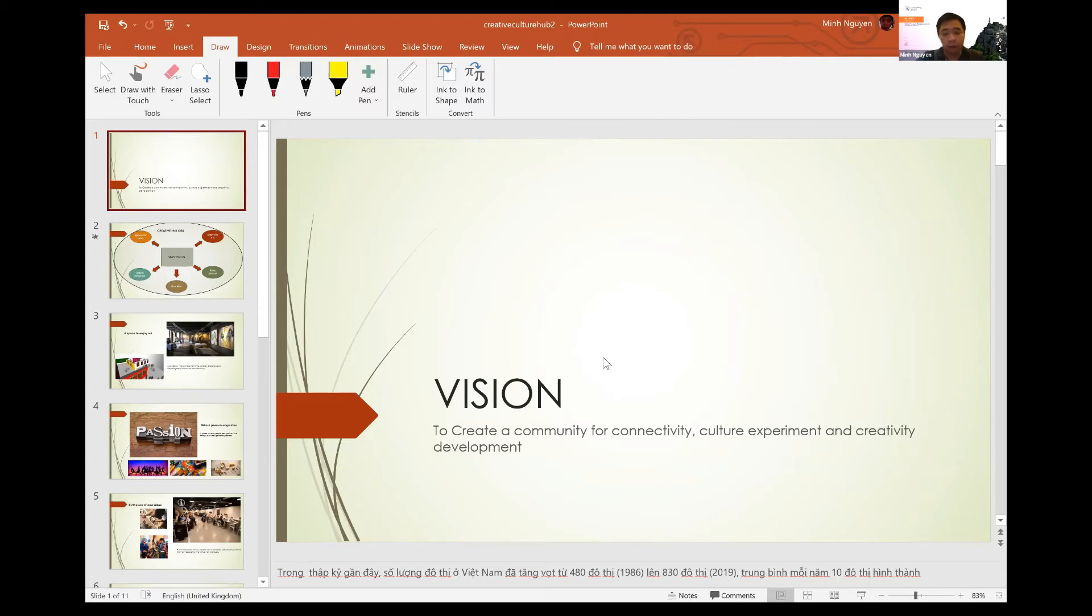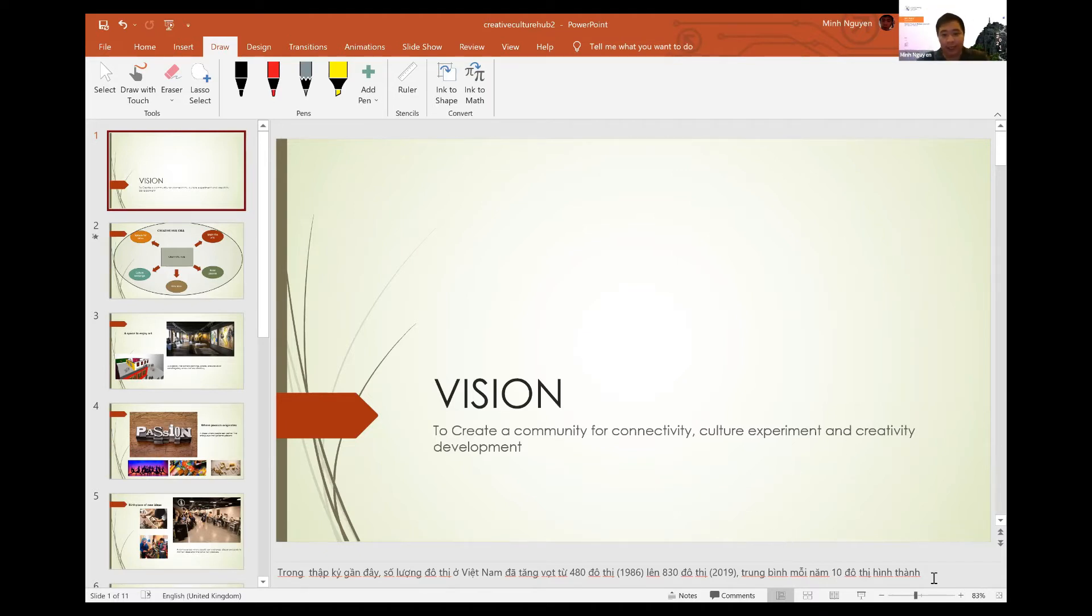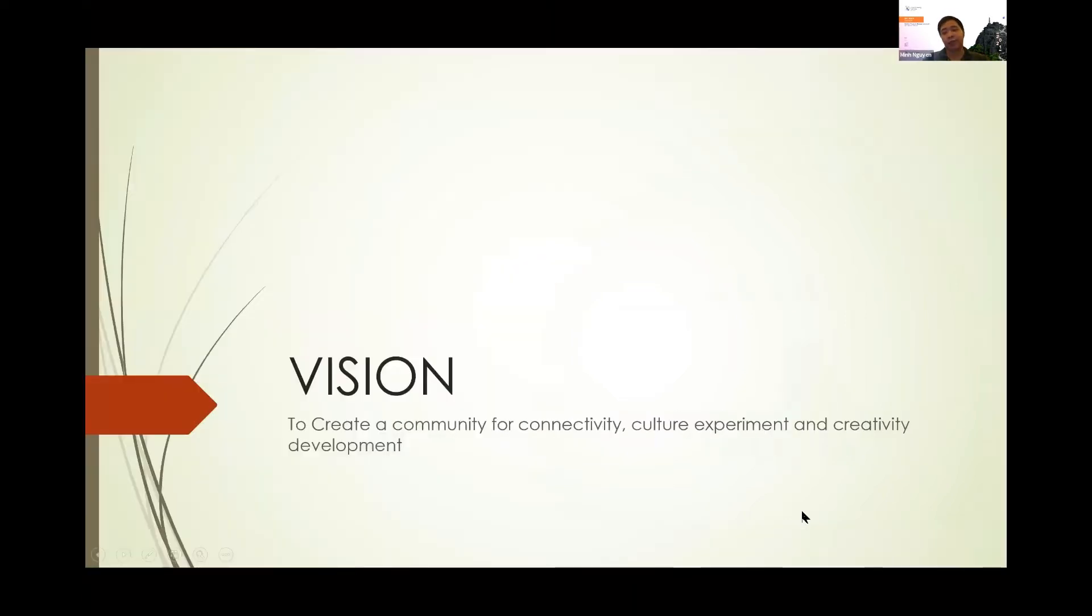For our project, that's why I chose this project instead of several other projects that UN Habitat is working on. The vision of this project is to create a community that has connectivity, cultural experience, and creative development.